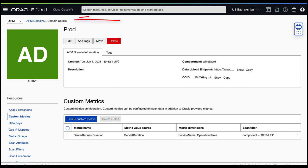In Oracle Cloud, go to APM Domains and then go to the Domain Details section. On the left navigation, click Custom Metrics.